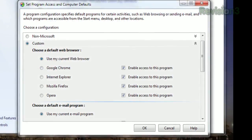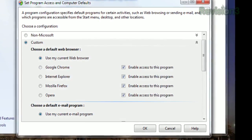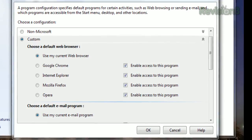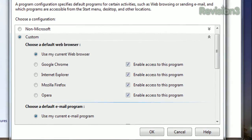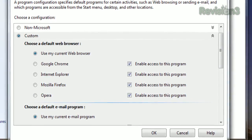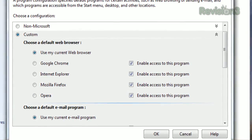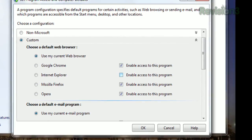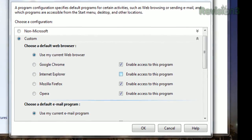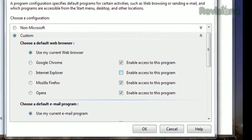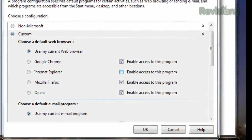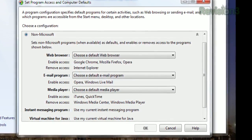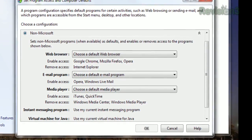Expanding Custom will let you choose your defaults, but more interestingly, it will let you disable access to certain programs. So if you don't want your mom using Internet Explorer, set Chrome or Firefox as the default and uncheck the box next to IE. All shortcuts and links to IE across the computer will disappear, and she'll have to use the default you've set for her.